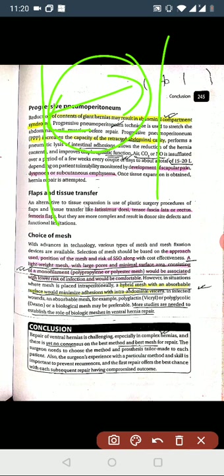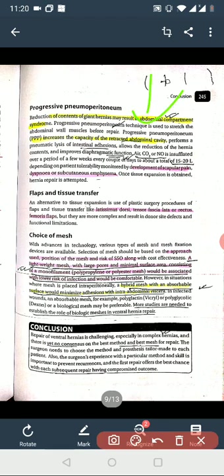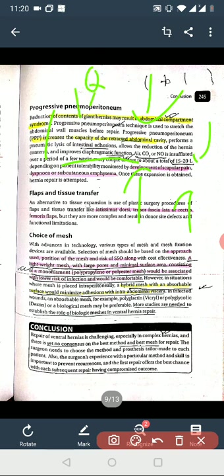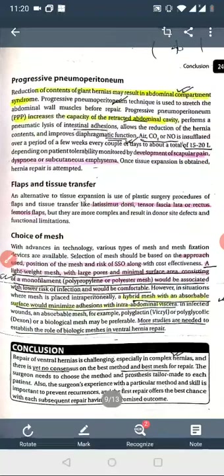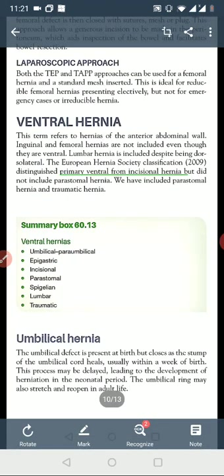Expanded tissue skin retracts after removal of the expanders. Progressive pneumoperitoneum can maintain abdominal domain treatment. The abdominal cavity is expanded in this area to build the muscle over two weeks, increasing the capacity of the abdomen. Complications in this area include scapular pain, dyspnea, and subcutaneous emphysema. For flap and tissue transfer, you have a choice of mesh - lightweight mesh is one of the most common, with larger pore size, monofilament for reduced infection, and hybrid mesh options.